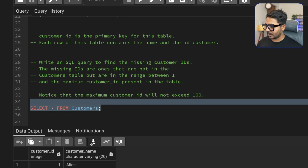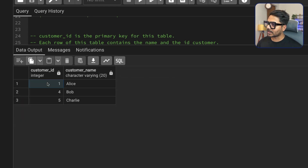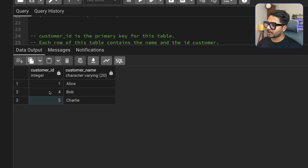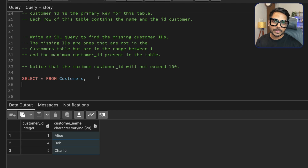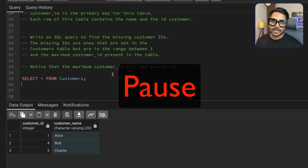In the table we have customer IDs 1, 4, and 5. So starting from 1 to 5, we need to find the missing customer IDs, which are going to be 2 and 3. If you think you can solve this problem before I share my approach, you can pause the video, download the dataset from the video description, try to solve it yourself, and share your approach in the comment box — I would definitely reply.